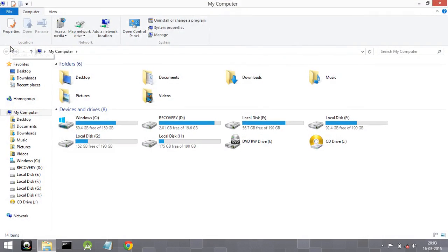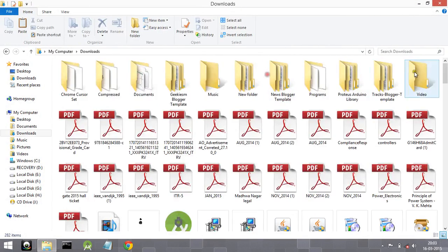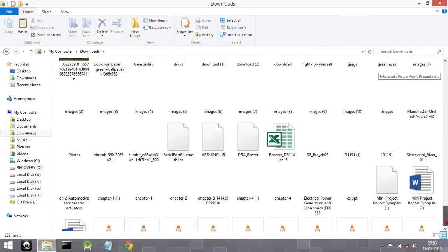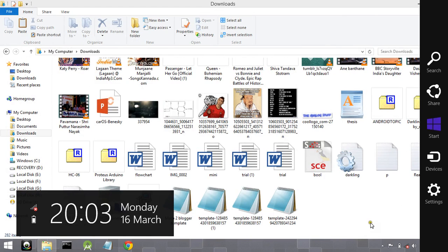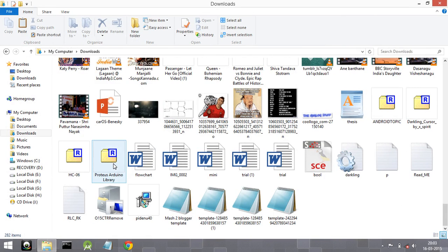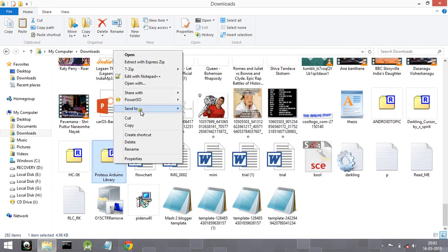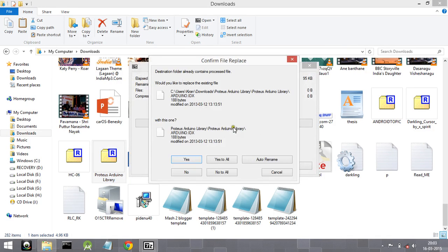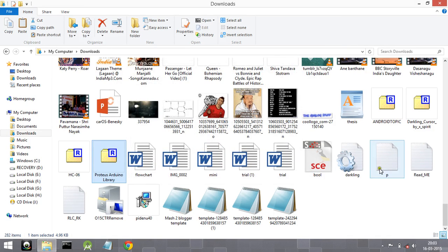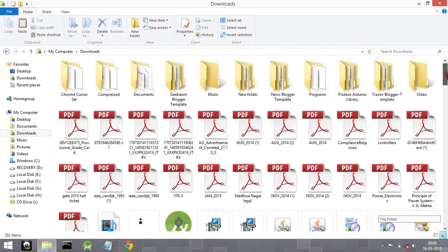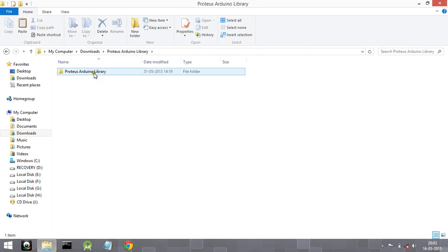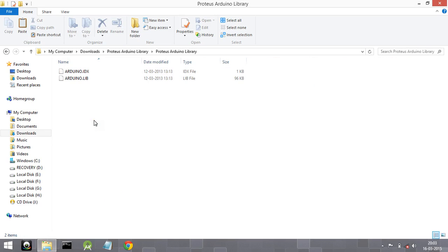First, go to the place where you downloaded the library files. As you can see, I have already downloaded an Arduino library. If it is a zip file, go ahead and extract it. Open the extracted folder and you will find two files: arduino.idx and arduino.lib.